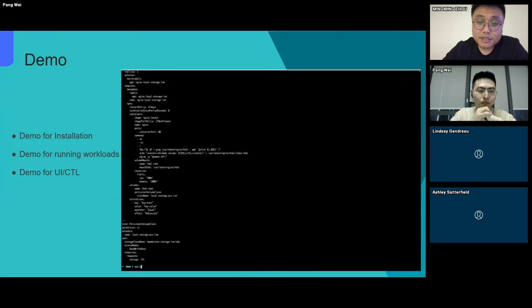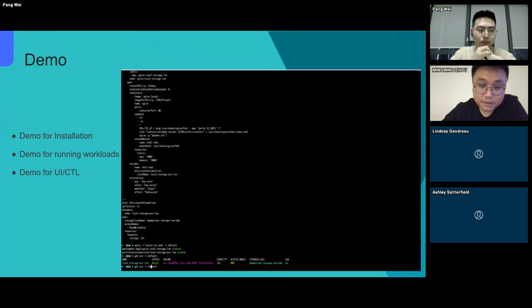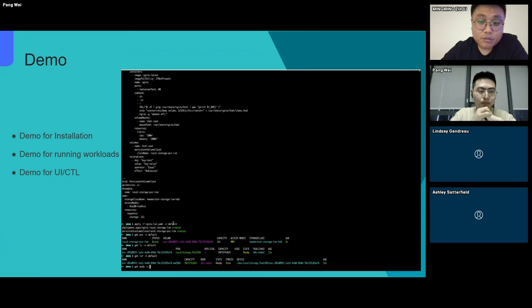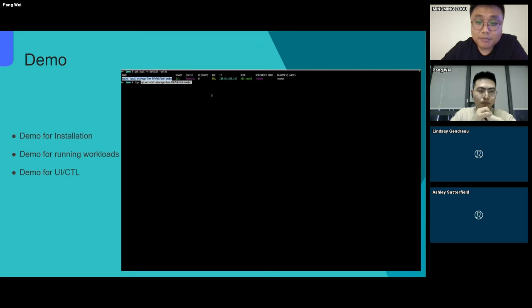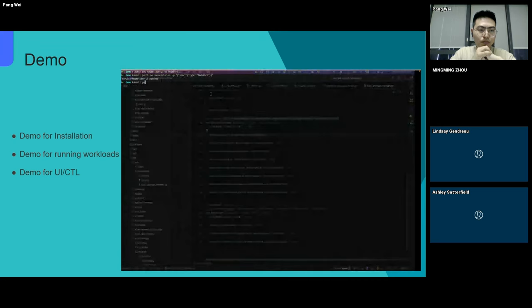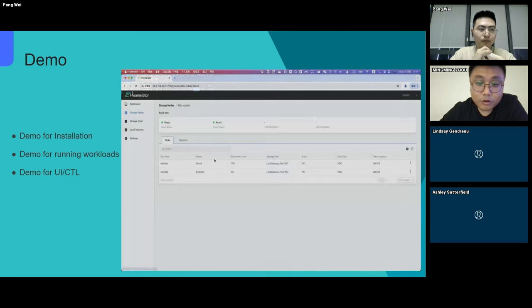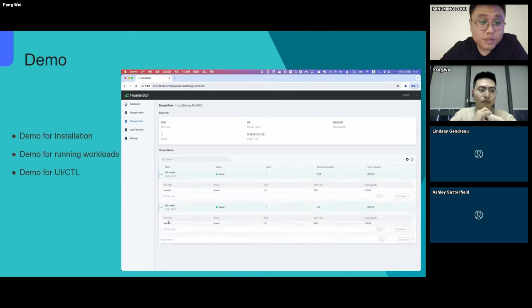After everything is okay, we can use it. In this demo, we create a PVC and an Nginx pod which has applied for storage. It can be seen that the PVC will soon become bound, indicating that the allocated local storage resources have been successfully provisioned.